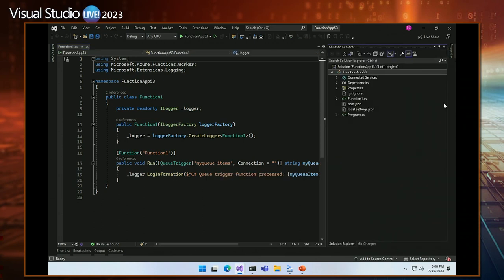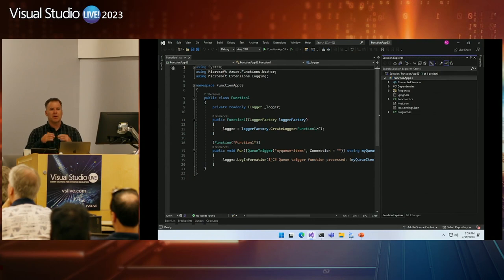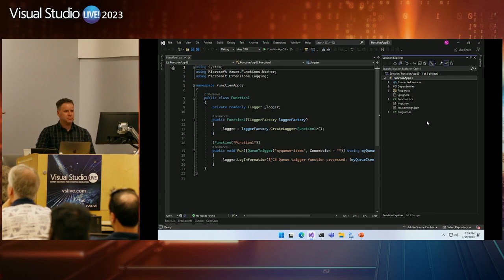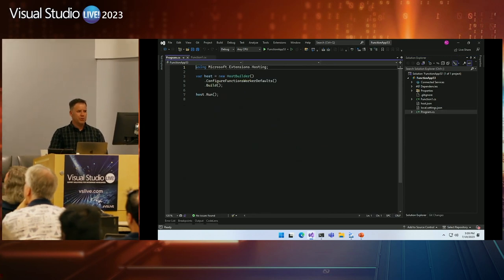The project shows dependency injection, taking a dependency on ILoggerFactory, and using logging. We're showing a queue trigger pointing to the container we defined. If you look at the project structure, this is very similar to what you would see with a standard console app. If you're familiar with .NET, if you work with ASP.NET Core or other .NET applications, all of those skills will transfer.